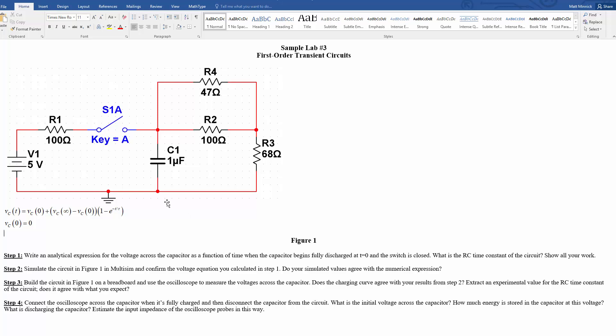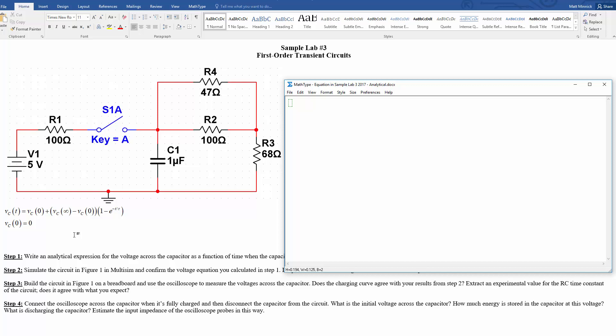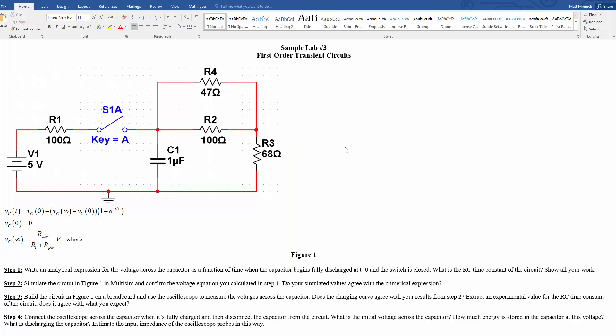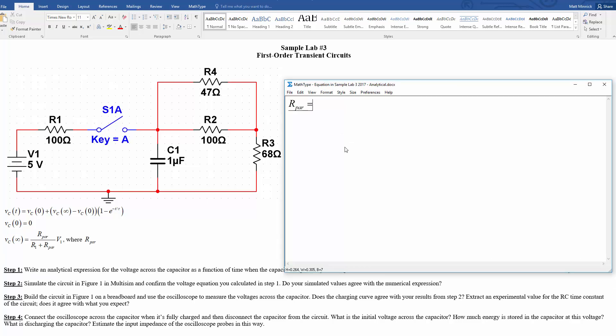For the final value, in that case, there's no more current going through the capacitor because we've reached steady state, so that means all the current coming from this voltage supply goes through this resistor branch here, which is in parallel with the capacitor. So that means we're going to have some voltage divider to figure out the voltage that would be across this. It would be the same as the voltage across these ones. So that'll be Vc at infinity is equal to R pair over R1 plus R pair times V1, where R pair is equal to R4 in parallel with R2, which is then in series with R3.